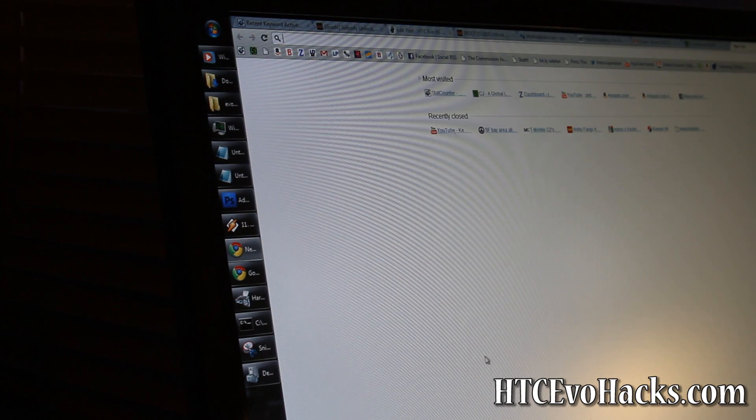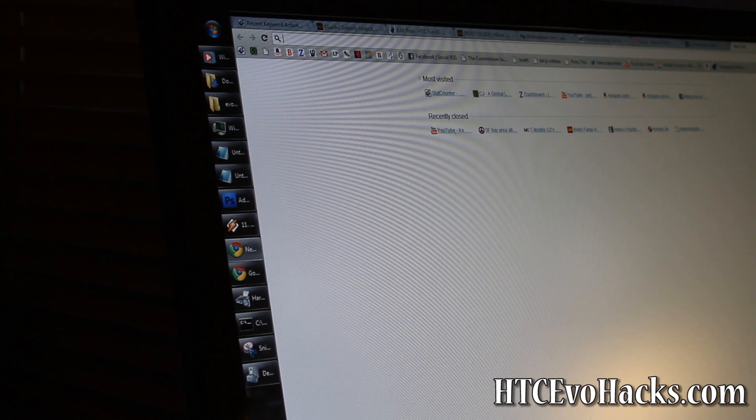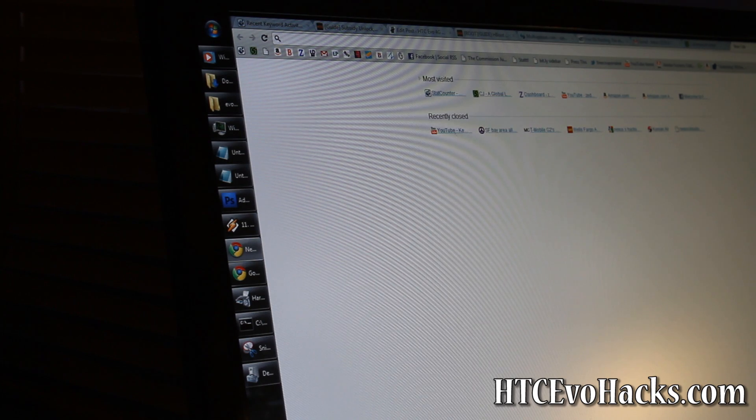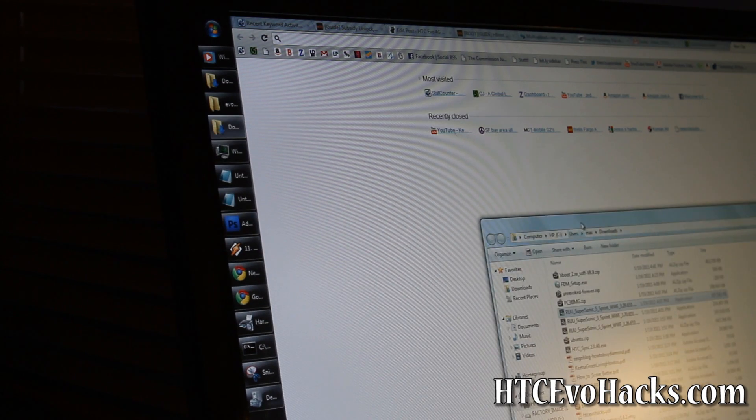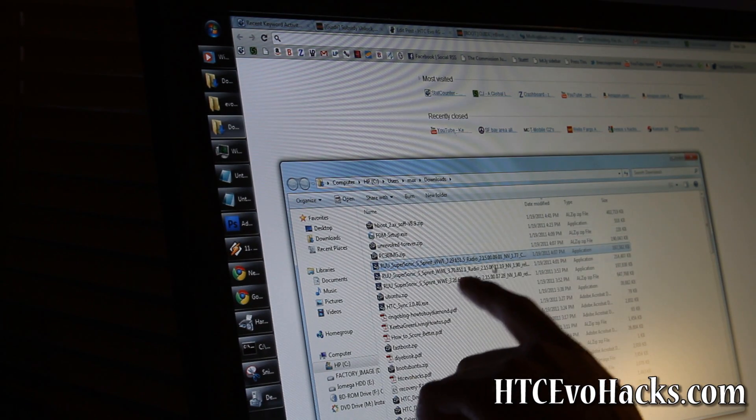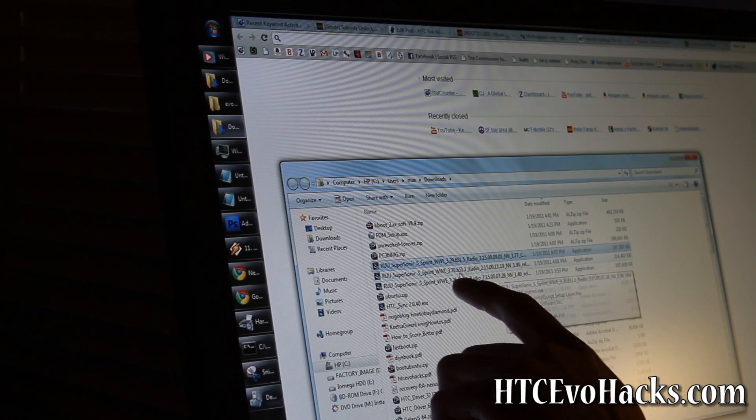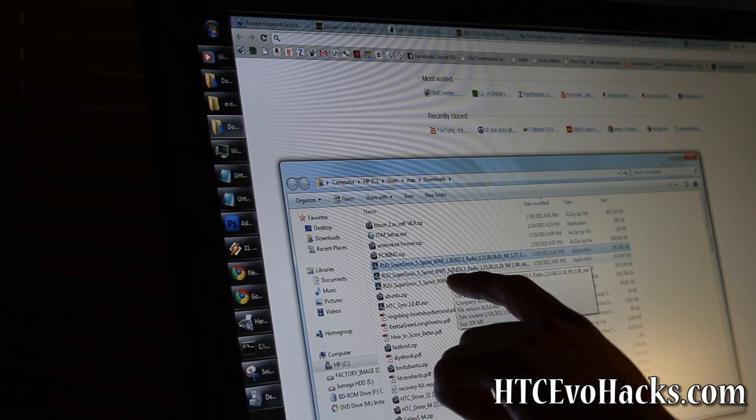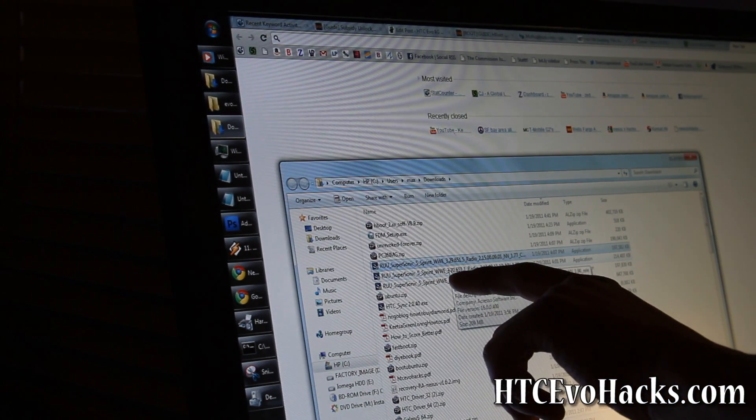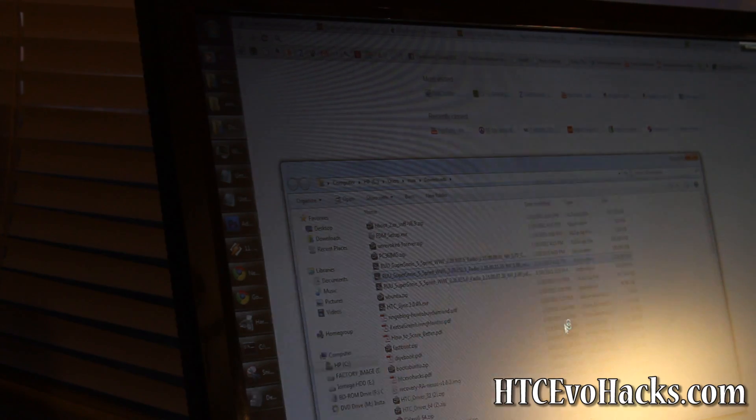Now you'll go open up the RUU. Let me see. It's the 3.70. This is the latest one. This is the one you'll want to run.